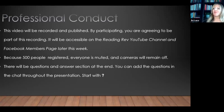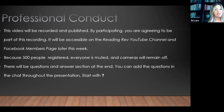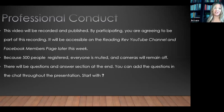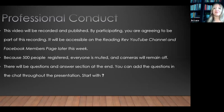Just some taking care of business before we get started. This is going to be recorded and published. So by participating, you're agreeing to be part of this recording. It will be accessible on the Reading Rev YouTube channel and also on the Reading Rev Facebook members page later this week. So if you want access to both of those, there is a QR code at the end of the presentation.